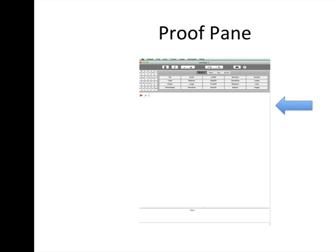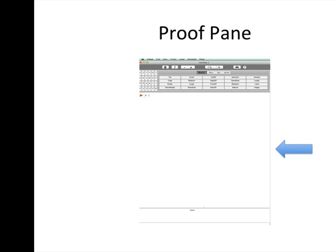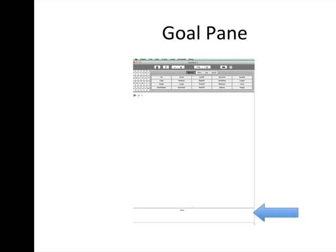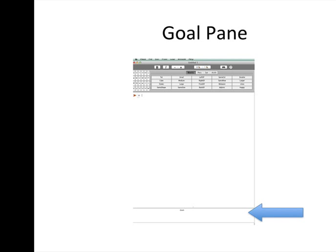First thing you need to notice is the proof pane which is highlighted by an arrow. This proof pane is the area where you will either construct and complete proofs or simply complete proofs for arguments that are given to you. You will also see a goal section which is highlighted by this expanding arrow and this is the area where the conclusion of an argument appears.